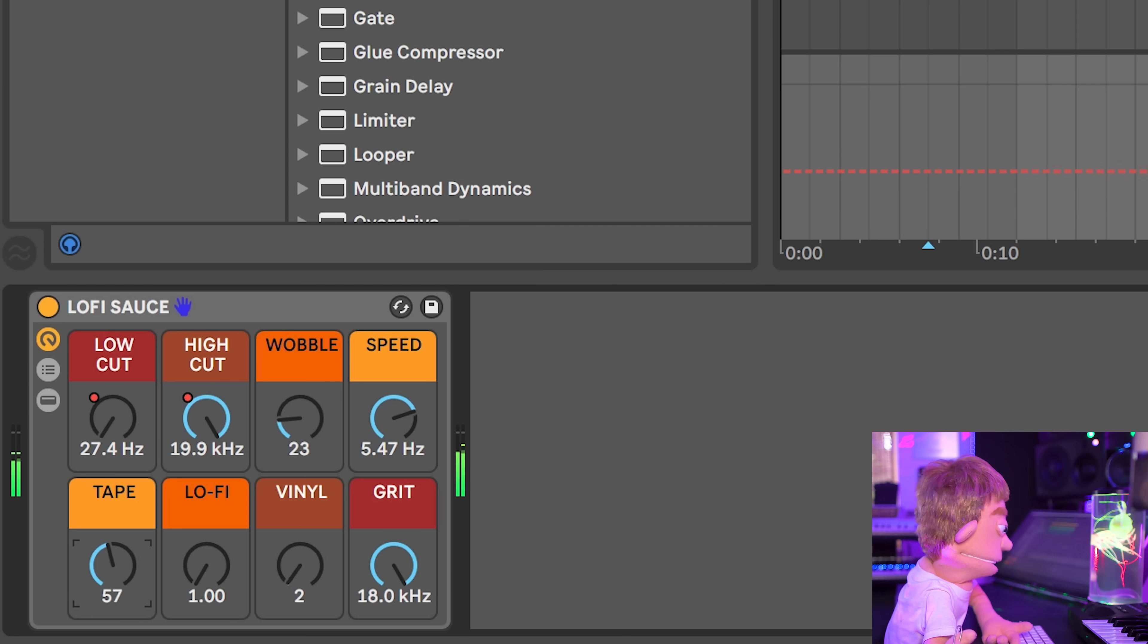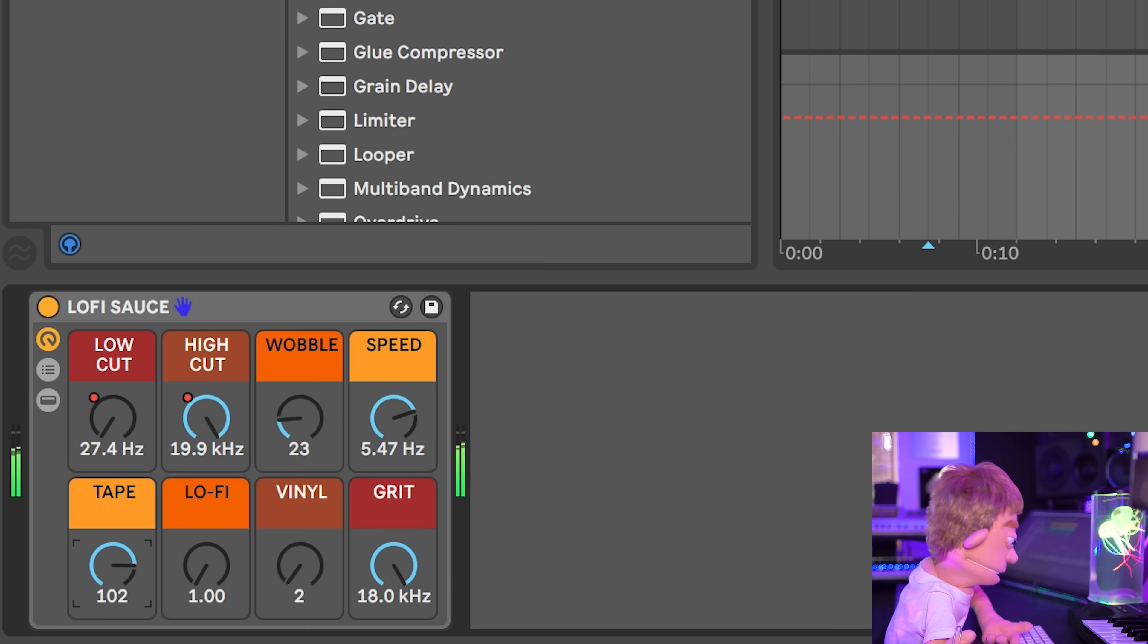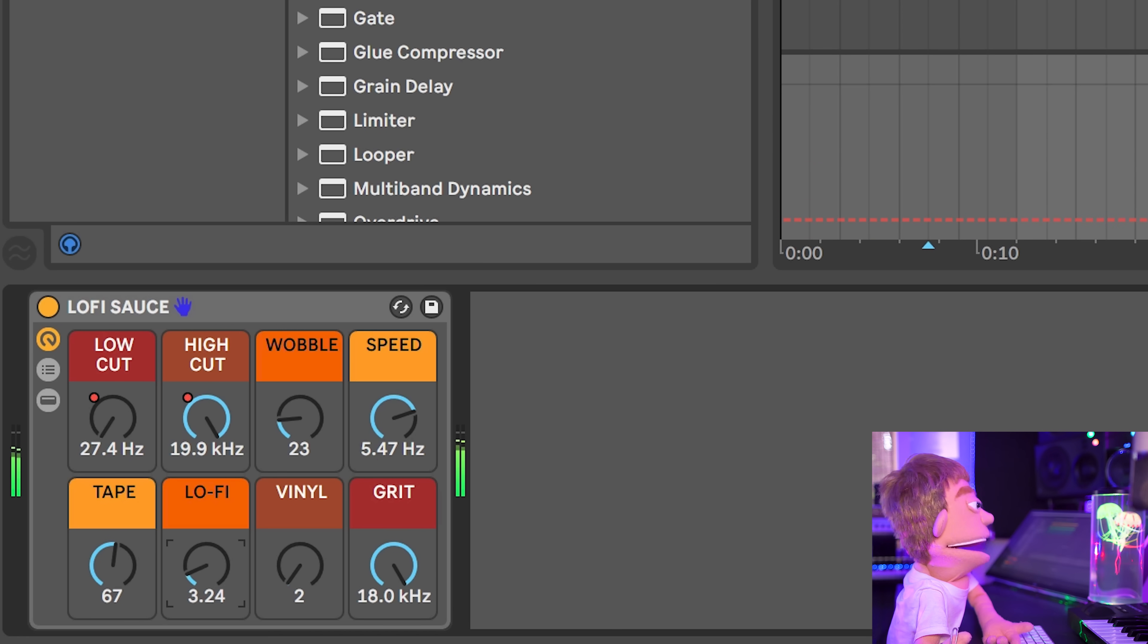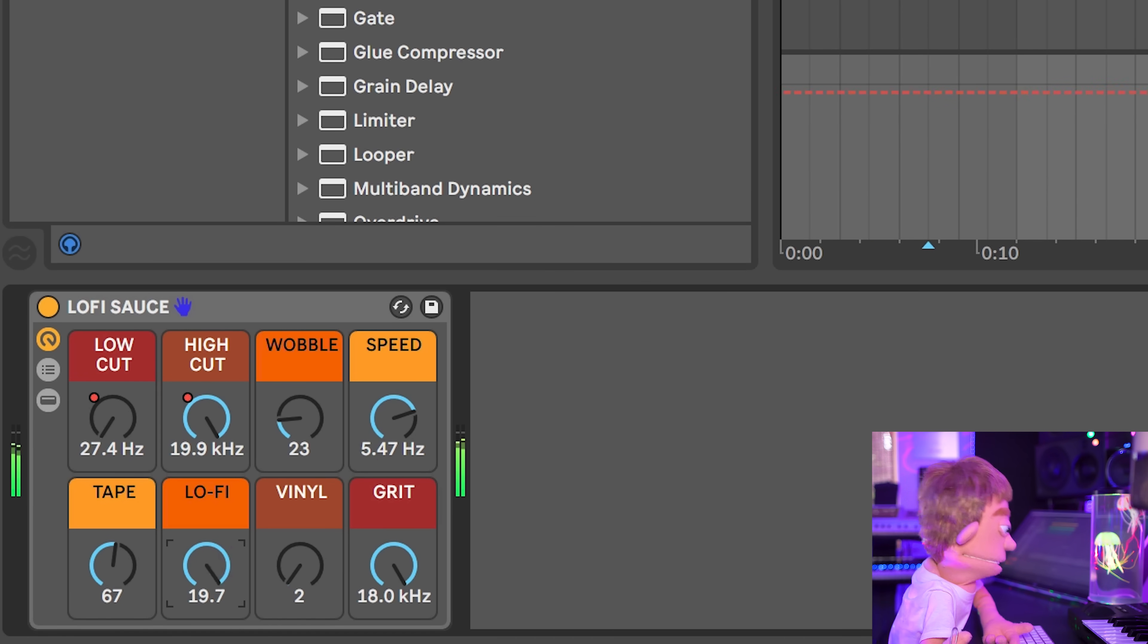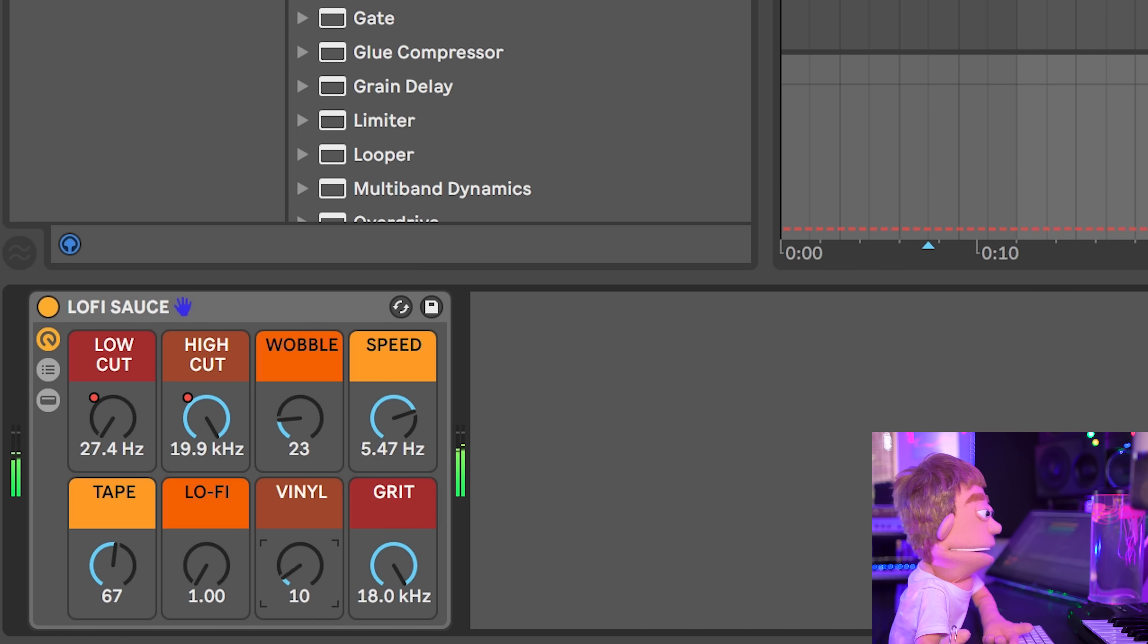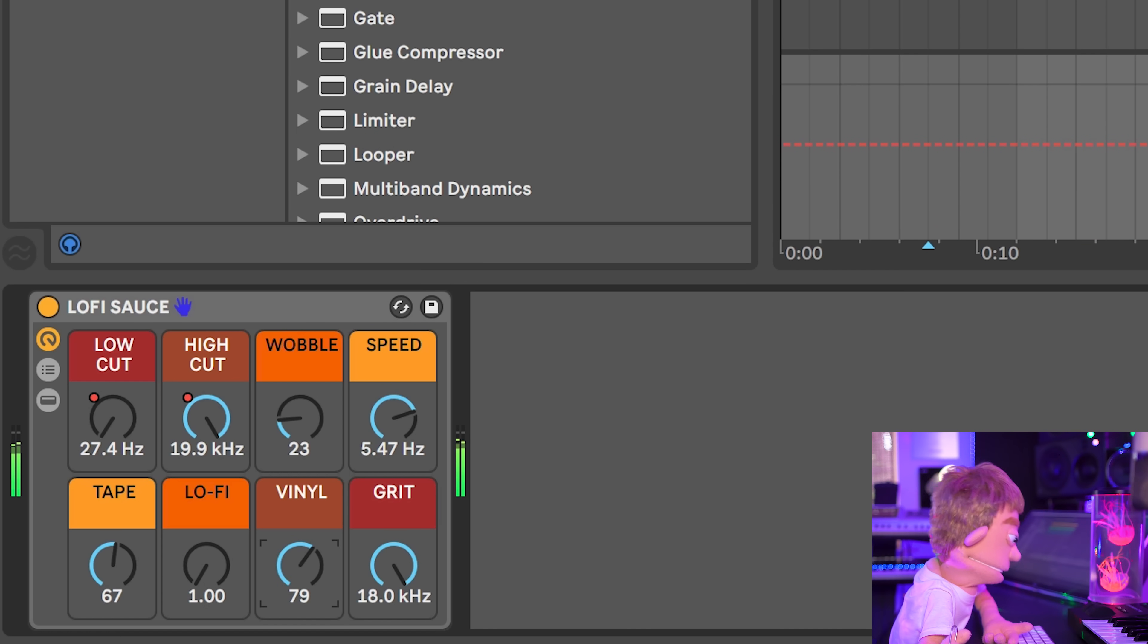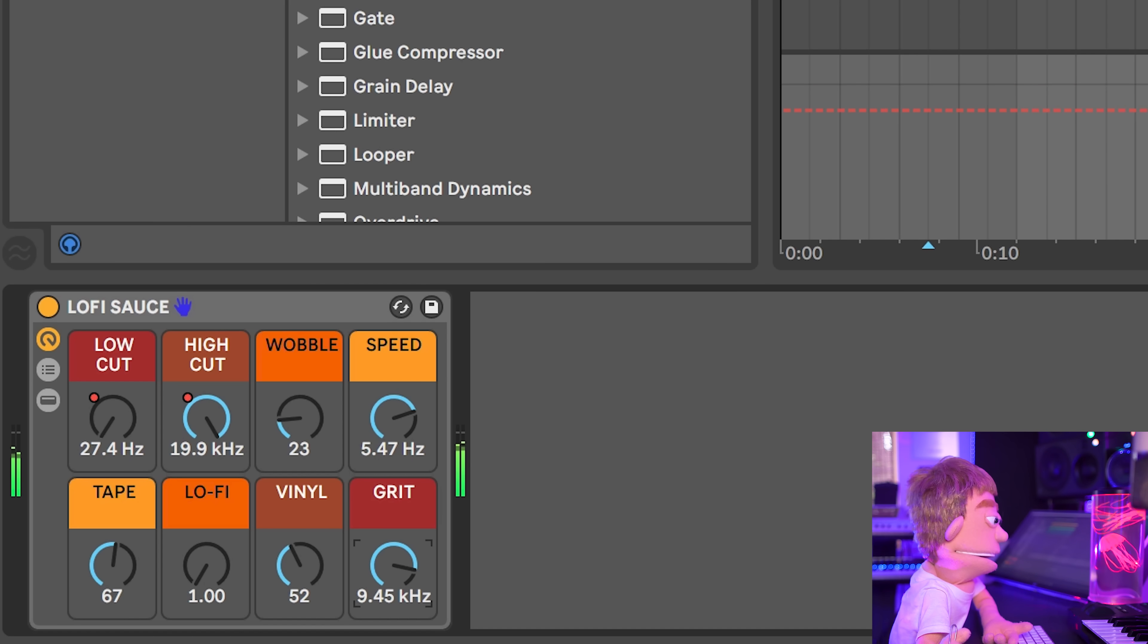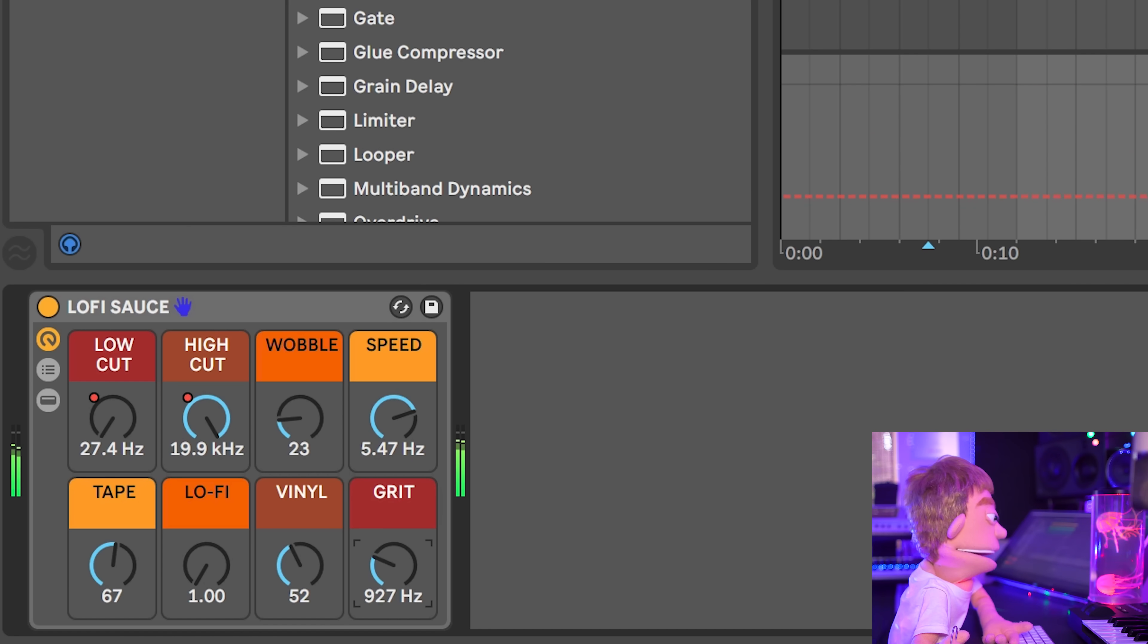Let's add some tape harmonics to it. Lo-fi is some bit reduction. And of course vinyl crackle. And then a resonance sweep to create a really cool lo-fi effect.